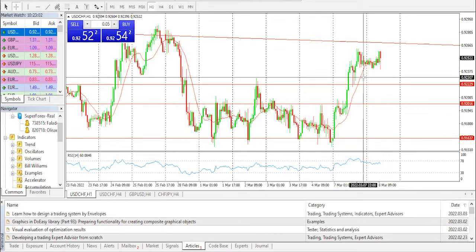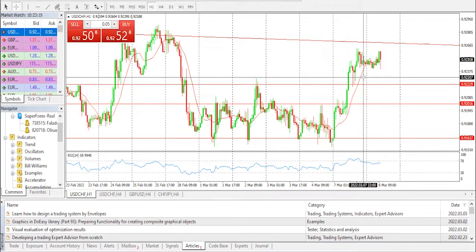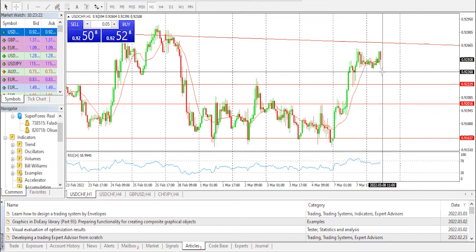Meanwhile, the United States dollar index, the DXY, is surging higher on expectations of a 50 basis point (BPS) interest rate hike at the March monetary policy meeting, although Federal Reserve Chief Jerome Powell in his latest testimony underpinned the 25 BPS rate hike, but kept the door open for more tightening policy.